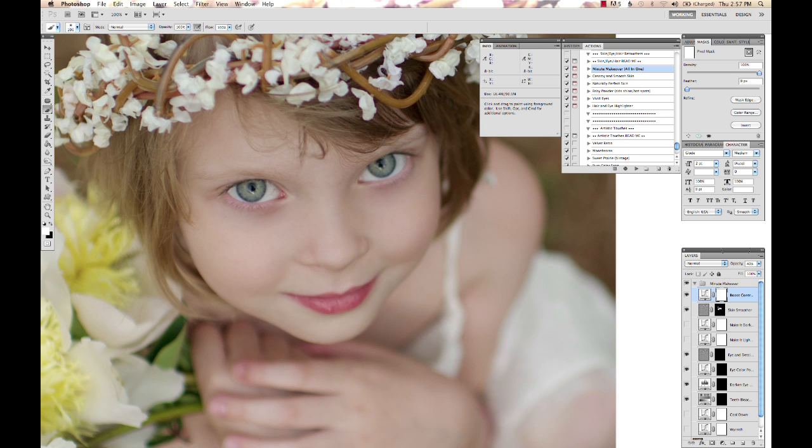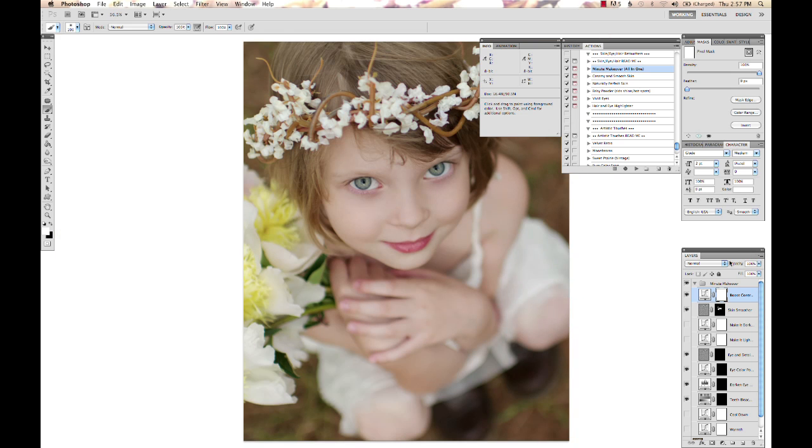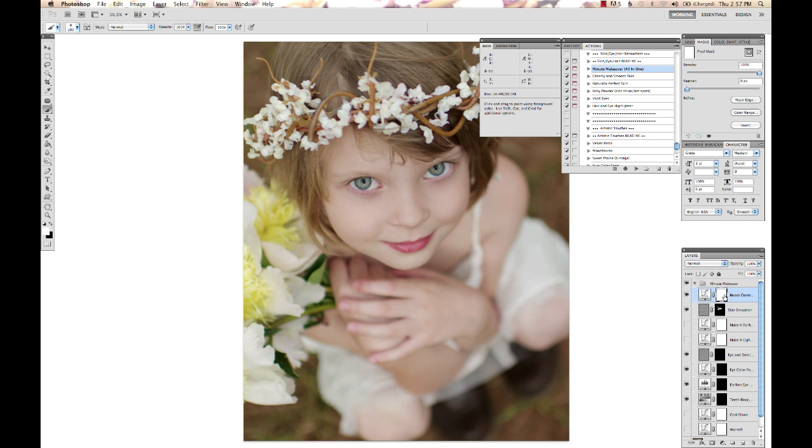Now, I'm going to turn this up all the way so you can see a little bit better. So turn it off, turn it on. The entire layer's effects are showing up. Now, if I didn't want the boost contrast on just a part of the image,